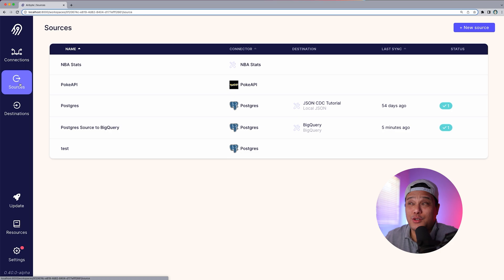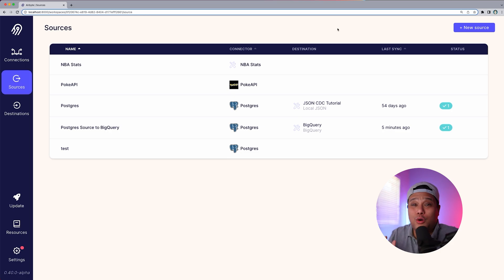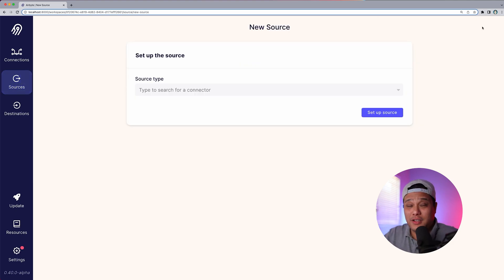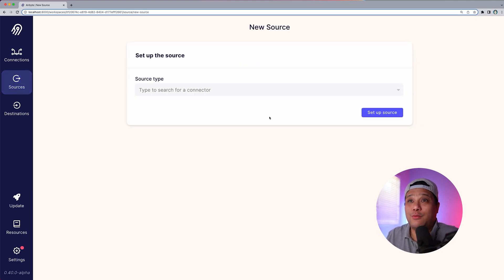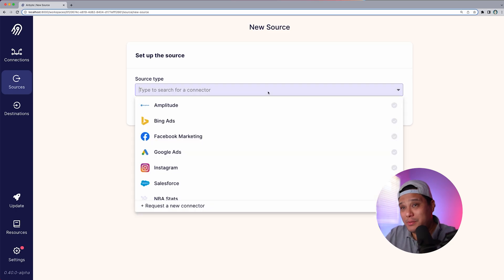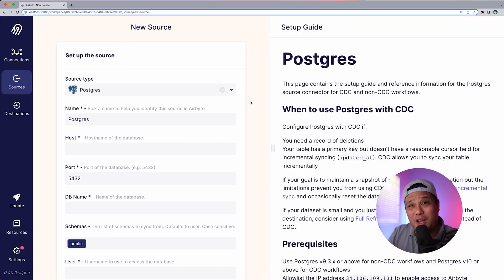Now that we're here on our UI, the first thing you need to do is click on the Sources tab. To create a source in Airbyte open source or Airbyte Cloud, you simply click New Source. We now need to click our source type, and we're going to select Postgres — that's why you're watching this video.